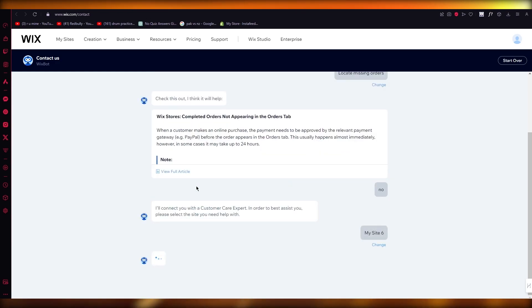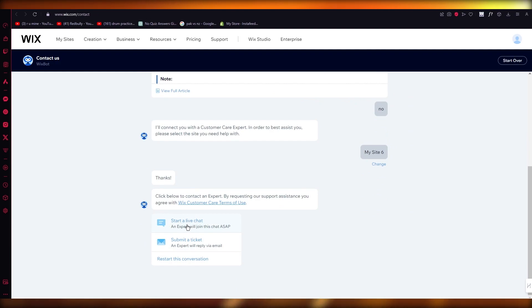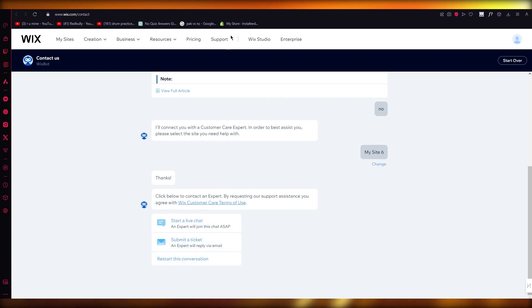And once you choose a site, it's going to connect you to live customer care. Here you're simply going to click on 'Start a Live Chat.' An expert will join this chat ASAP or will reply via email. So basically, you're going to click on 'Start a Live Chat' and that will start your live customer care chat for you.